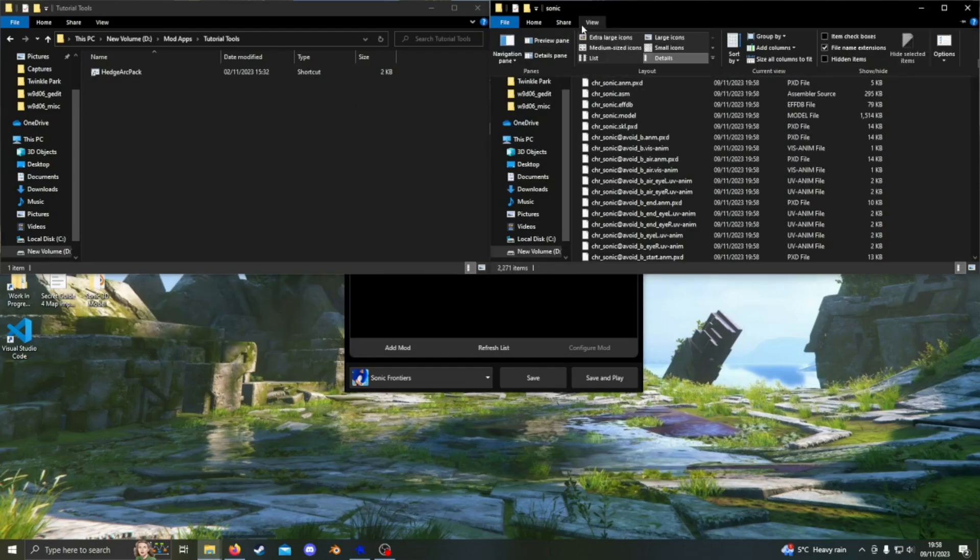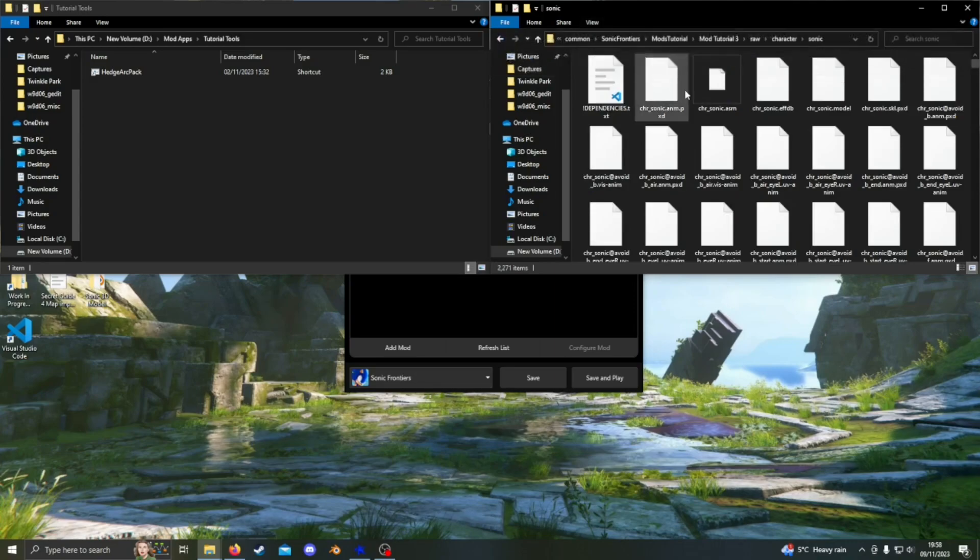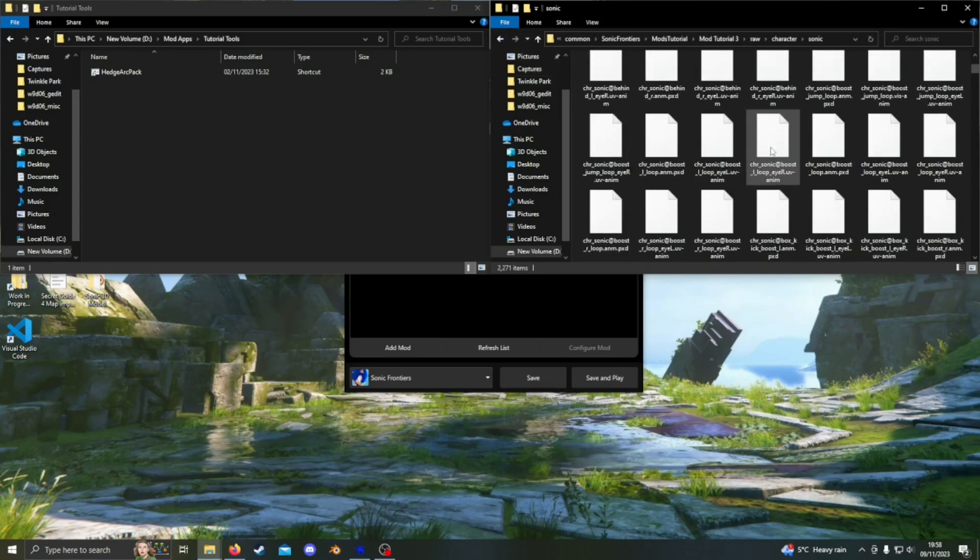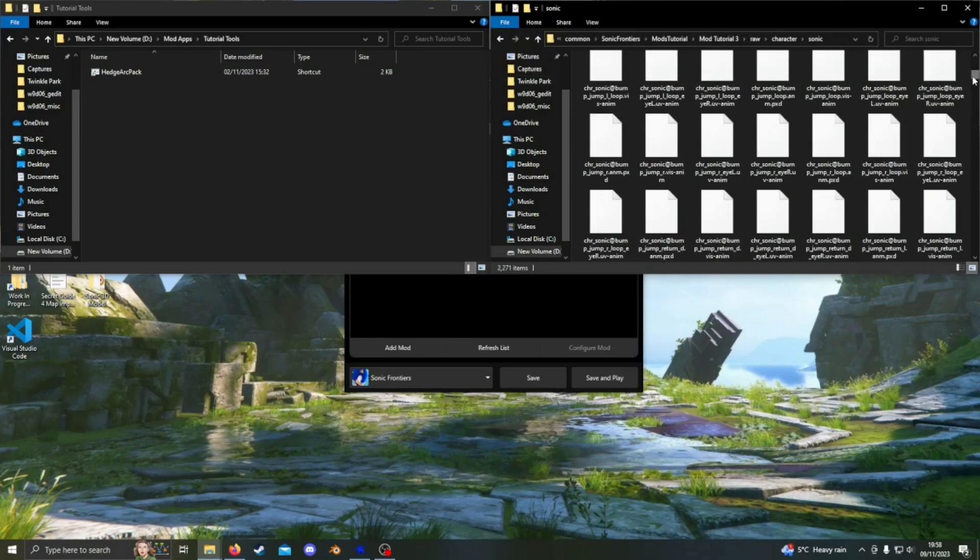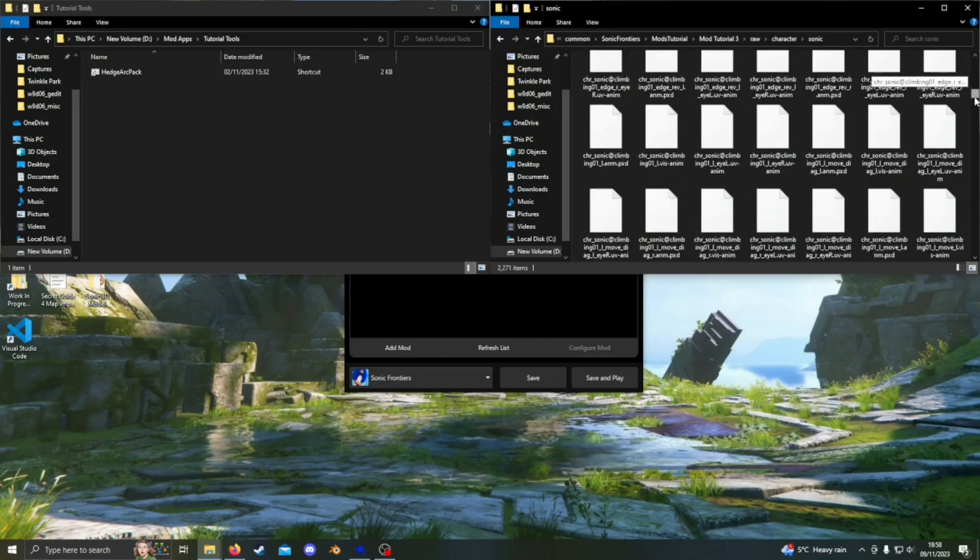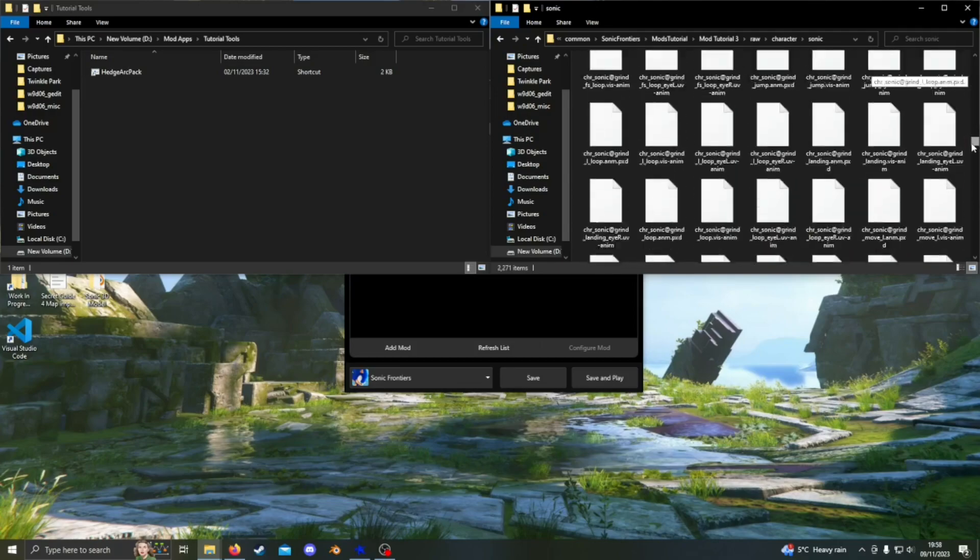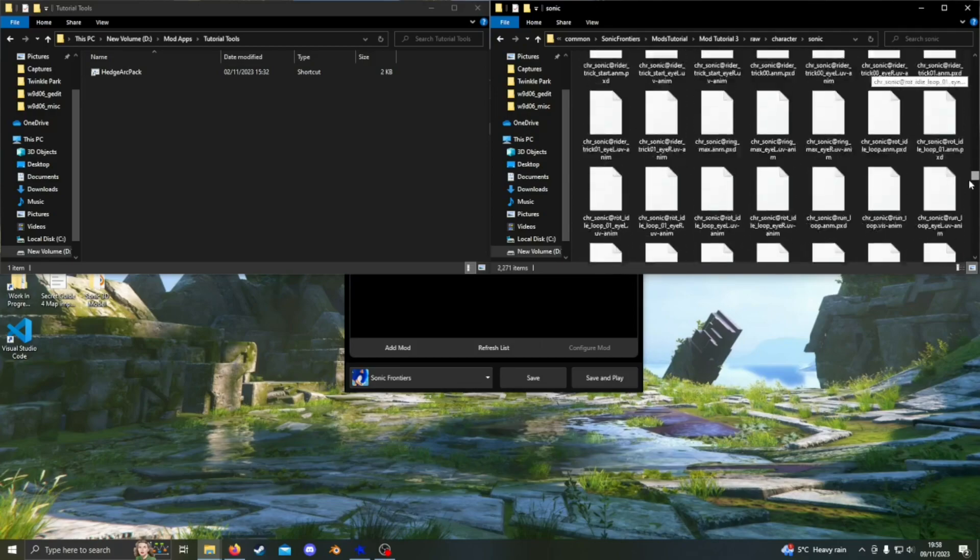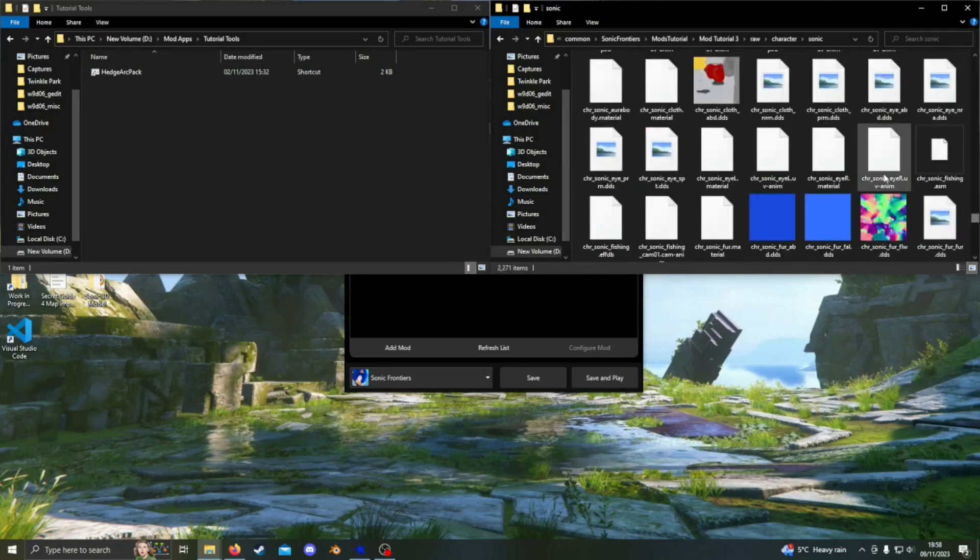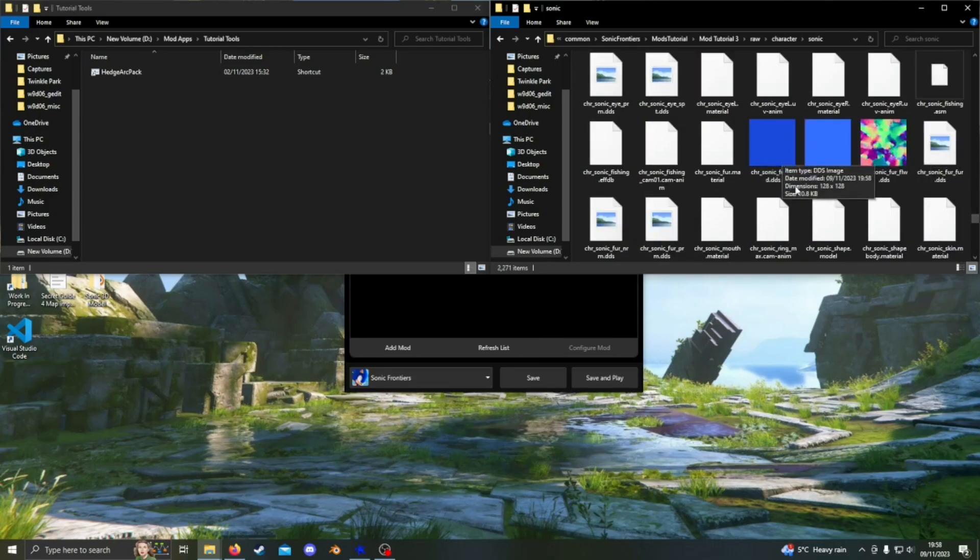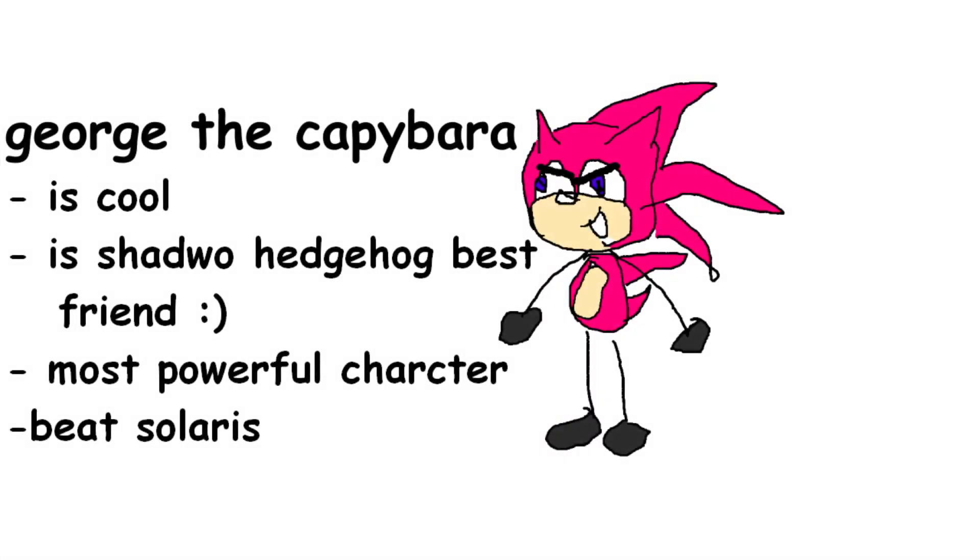You can select large icons in the view tab at the top to see a preview of any images in the folder. Scroll through the folder until you find the textures for Sonic. I am going to be adding my 100% original OC to Sonic Frontiers called George the Capybara.